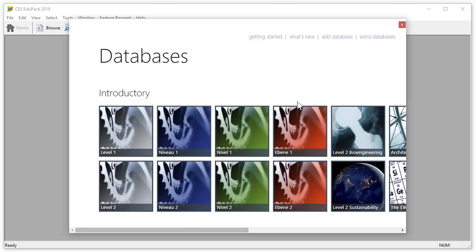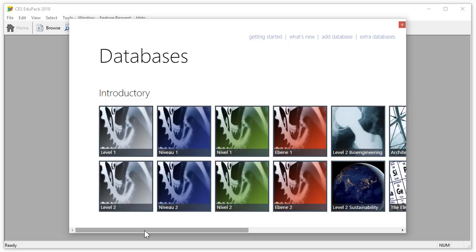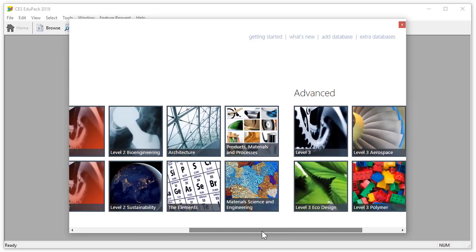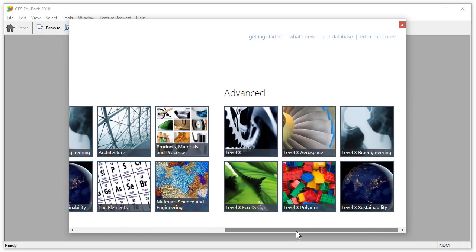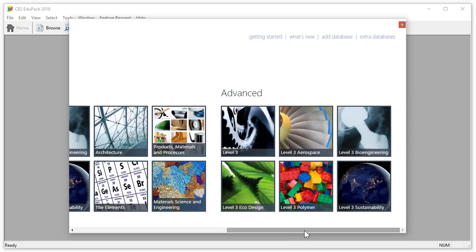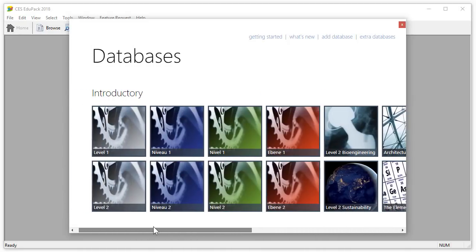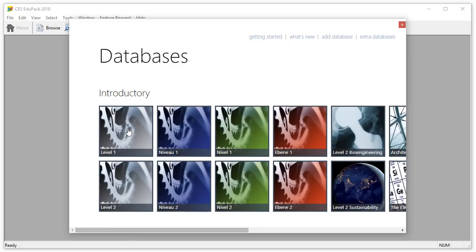The more advanced databases, covered in other video tutorials, are here on the right. We are going to look at the introductory database Level 1 in English. So let's click on the Level 1 database.